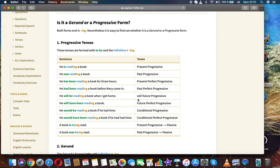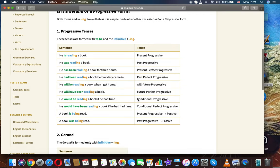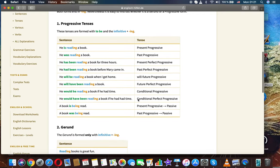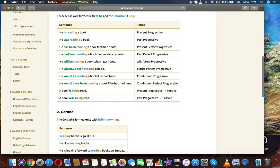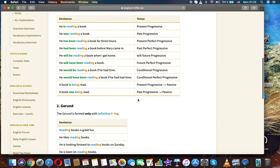First, progressive tenses. These tenses are formed with to be and the infinitive plus ing. Sentence: He is reading a book. Tense: Present progressive.